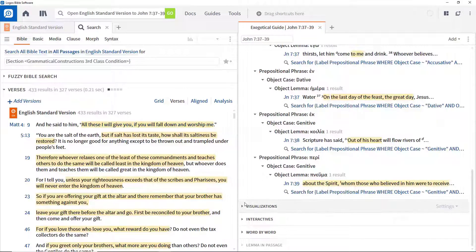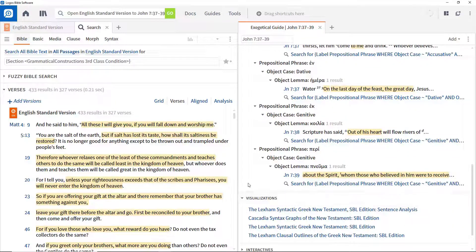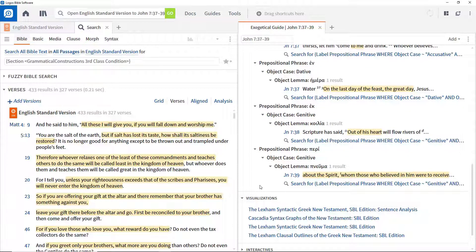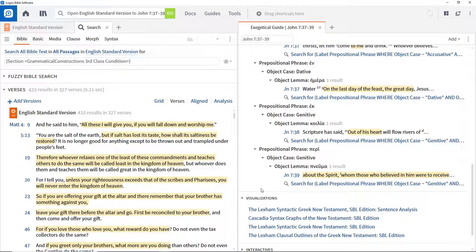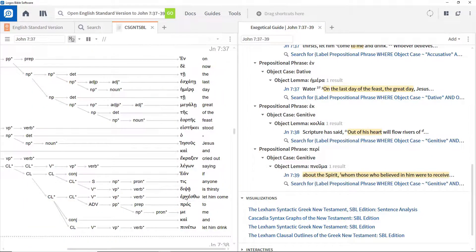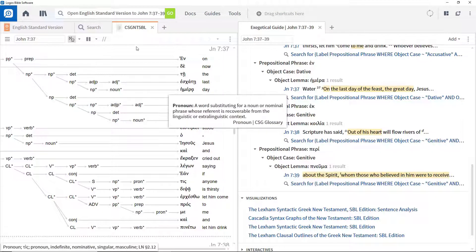The Visualizations section provides access to a range of diagrams and outlines showing how the passage is constructed. For this example, clicking the Cascadia syntax graph of the New Testament SBL edition opens a new panel showing the passage structure.